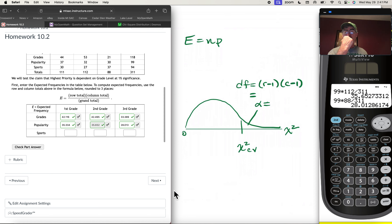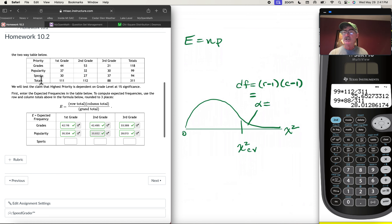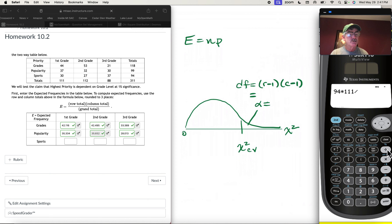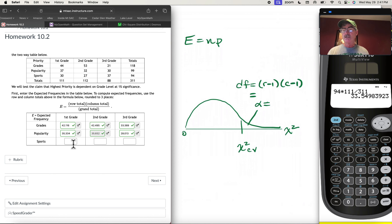Now down to the sports row. For first graders who value sports, the row total is 94, times the column total of 111, divided by the grand total 311. That gives 33.550.